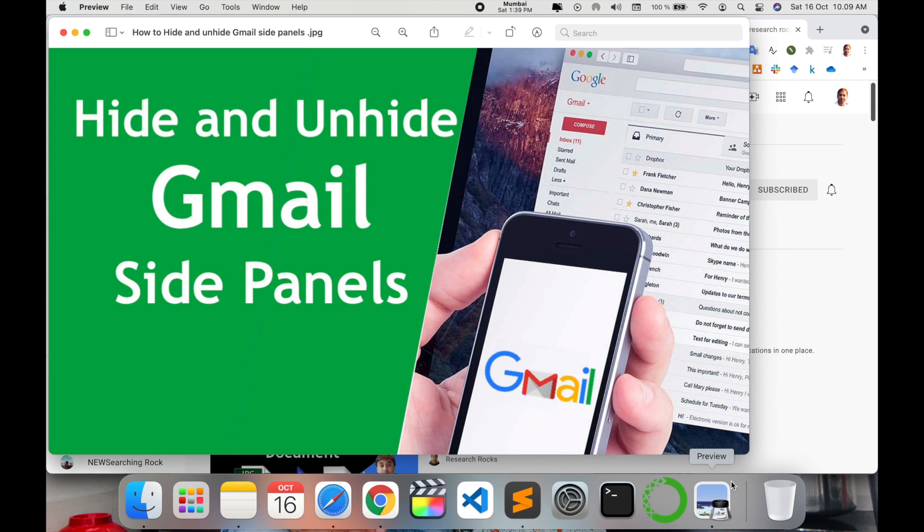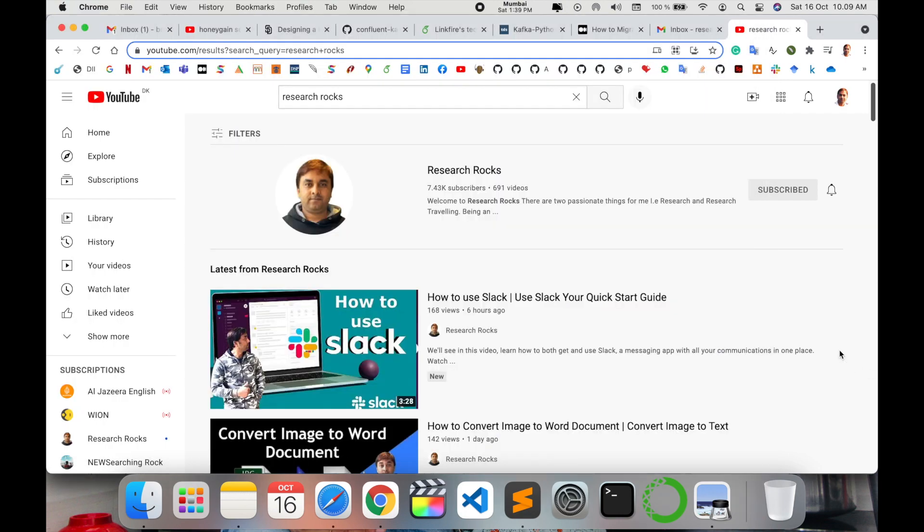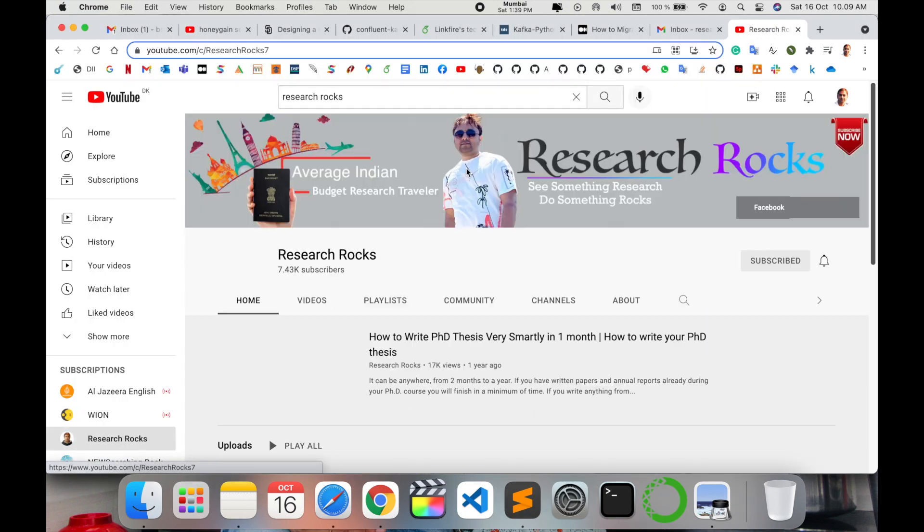You can very easily fix it after your Gmail side panel automatically hides. So how to unhide and work in a very easy and simple way? What's the exact process? Let's check it out. Before starting the video, please subscribe to our YouTube channel Research Rocks.